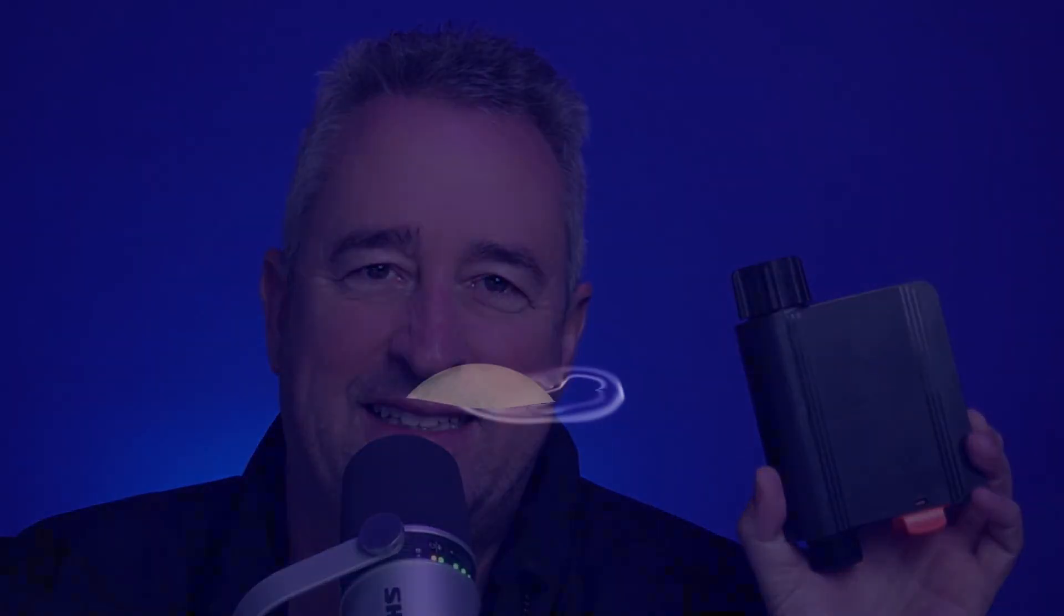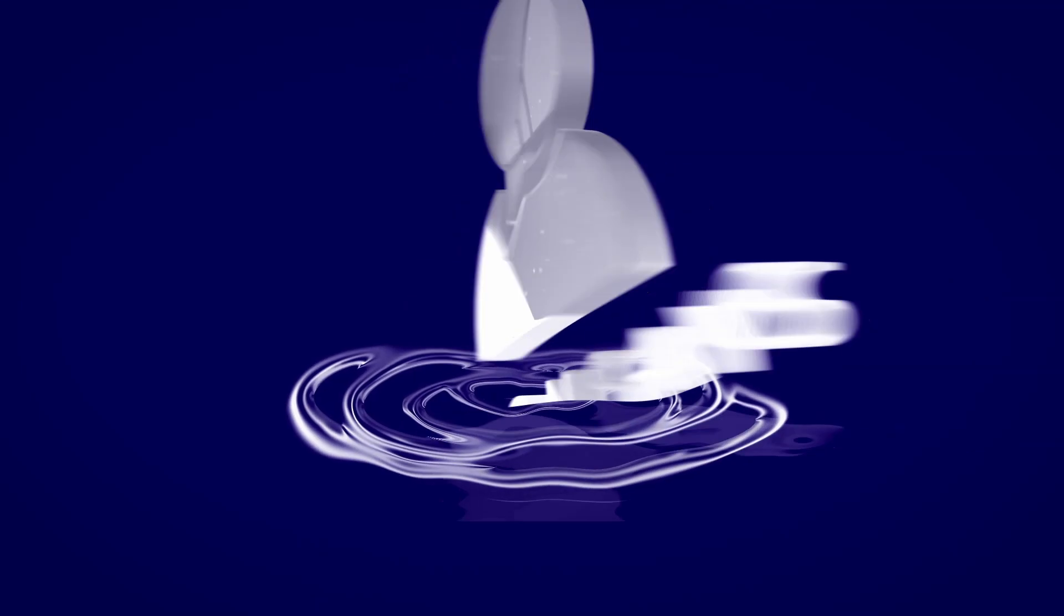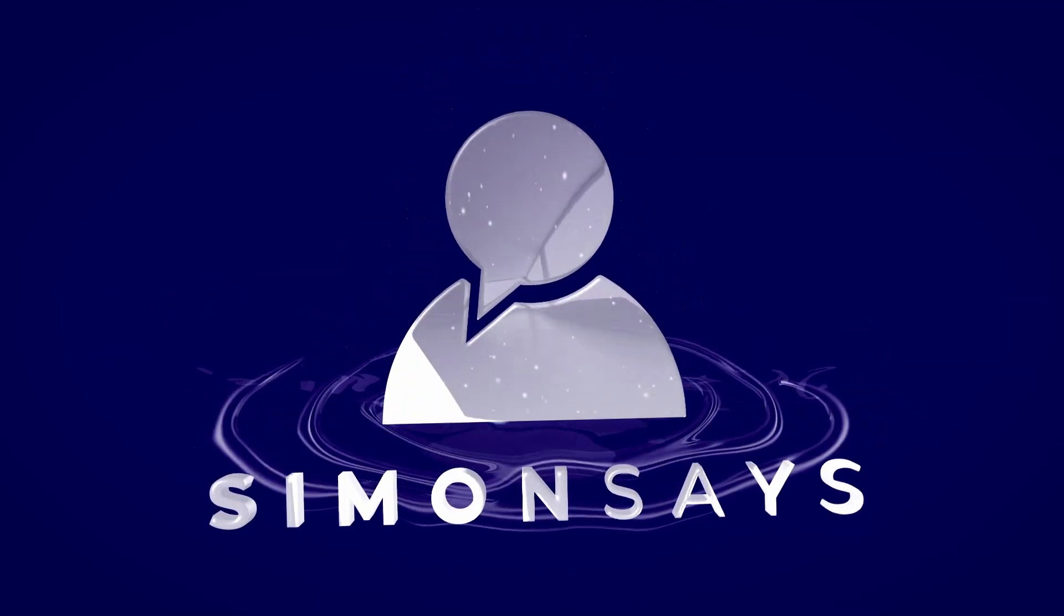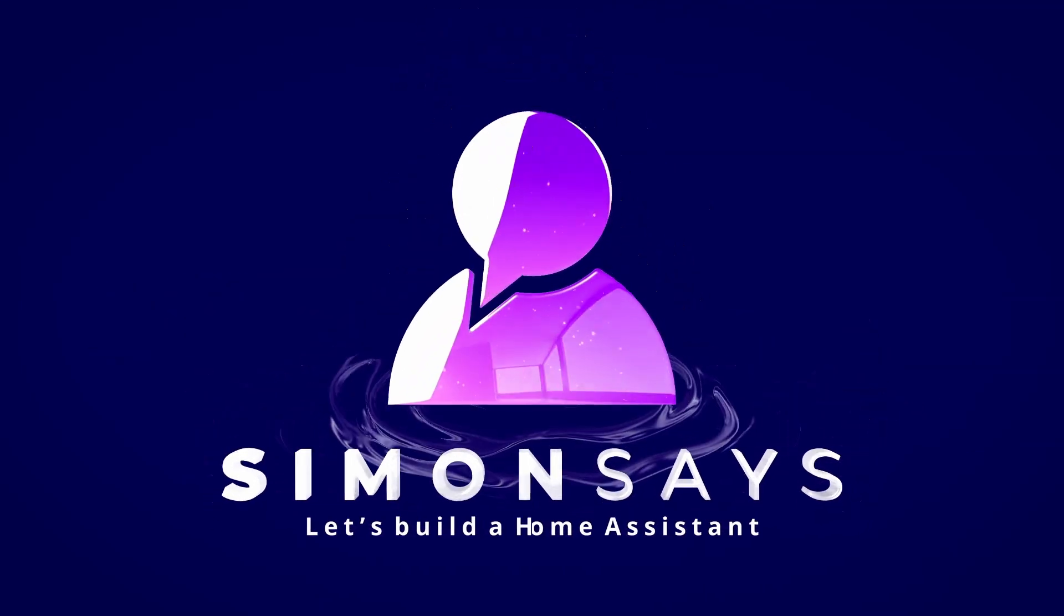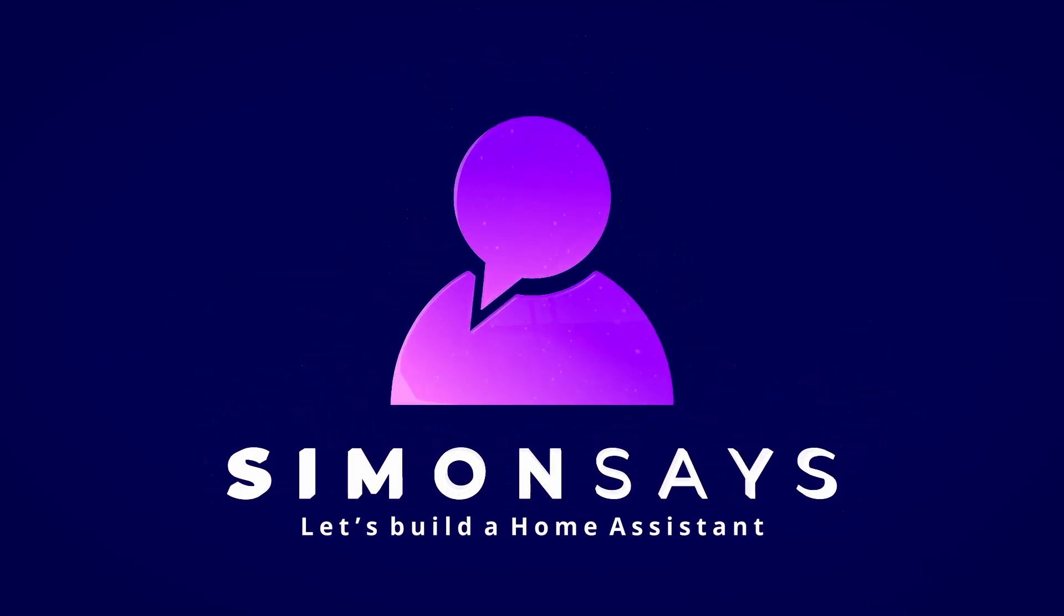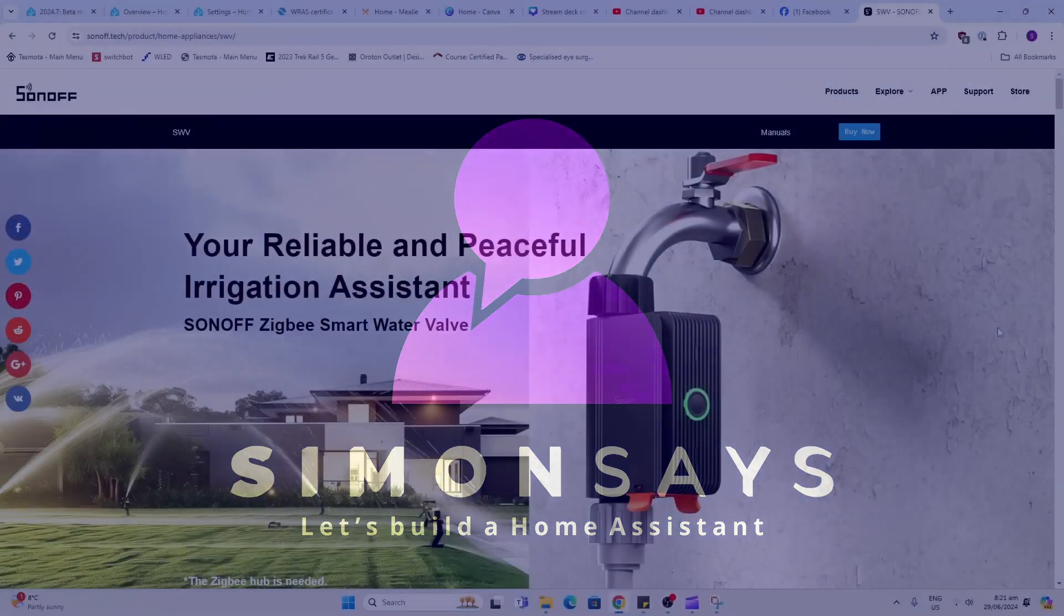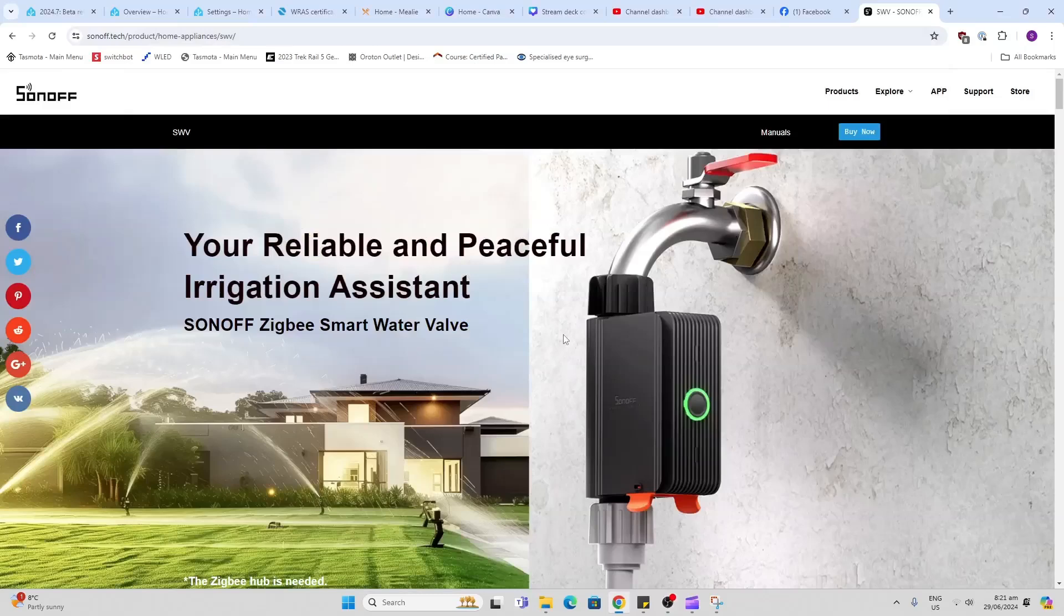Hi there. Today we're going to have a look at this brand new water valve from Sonoff, and I'm going to create an automation in Home Assistant to allow us to automate garden watering using their soil sensor.